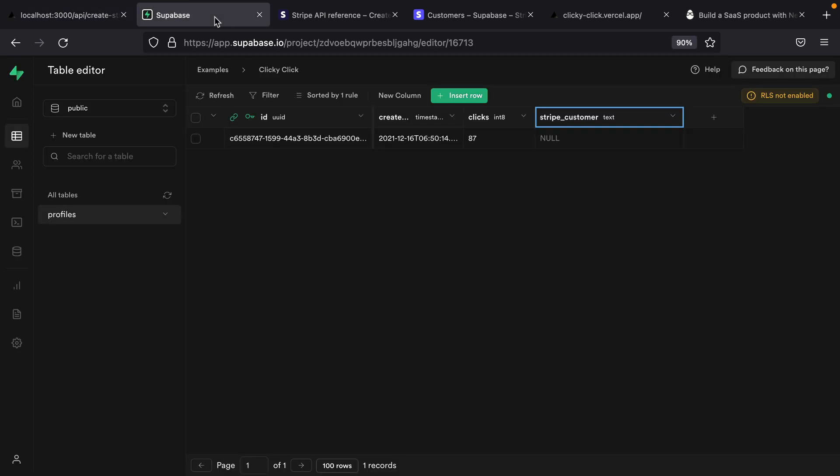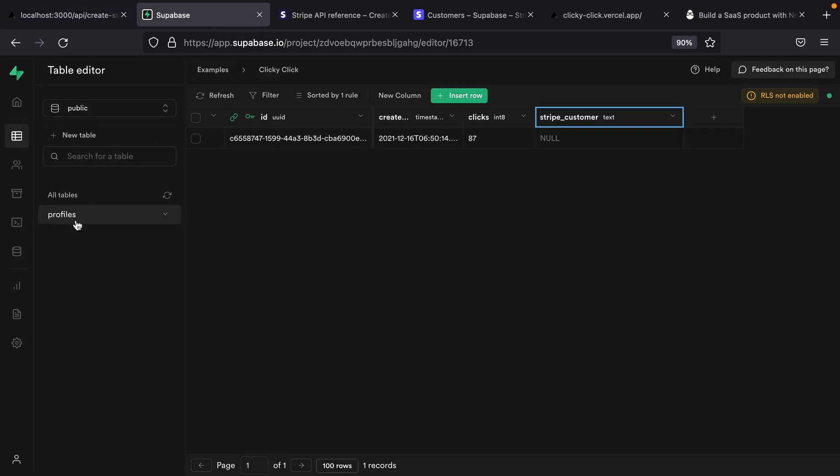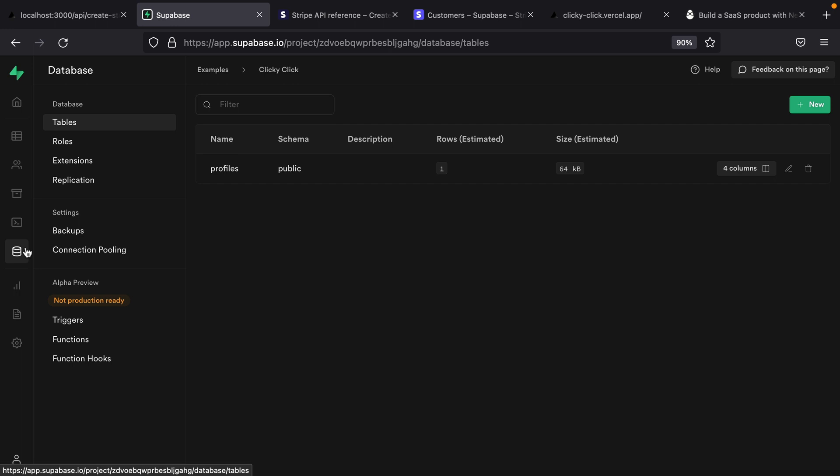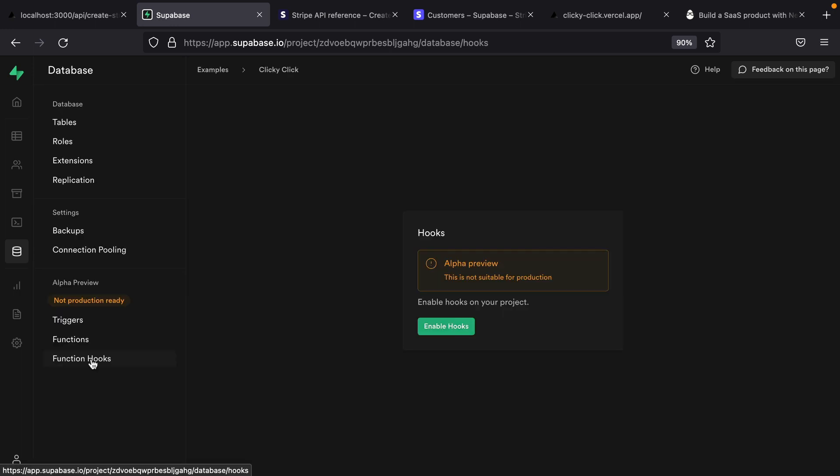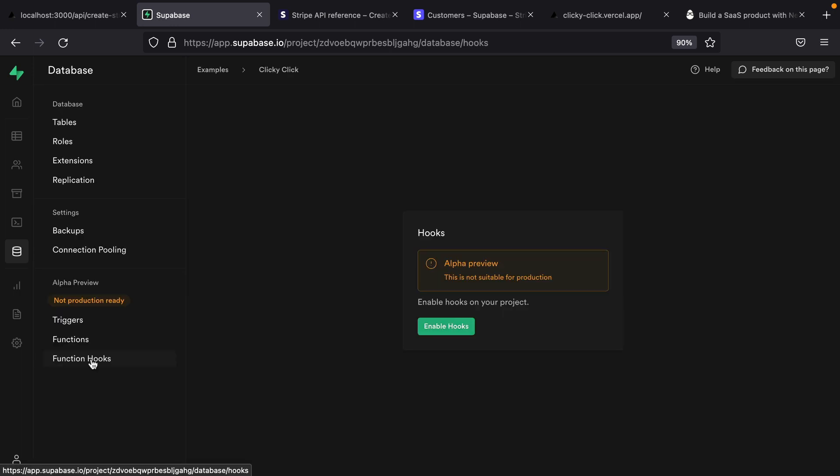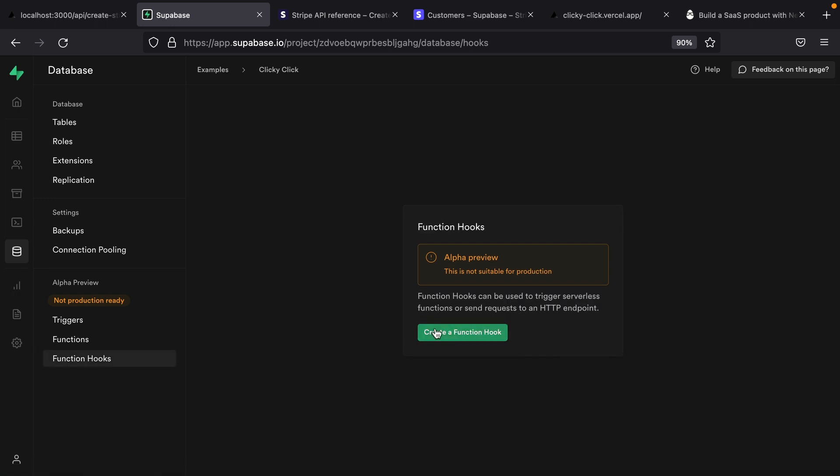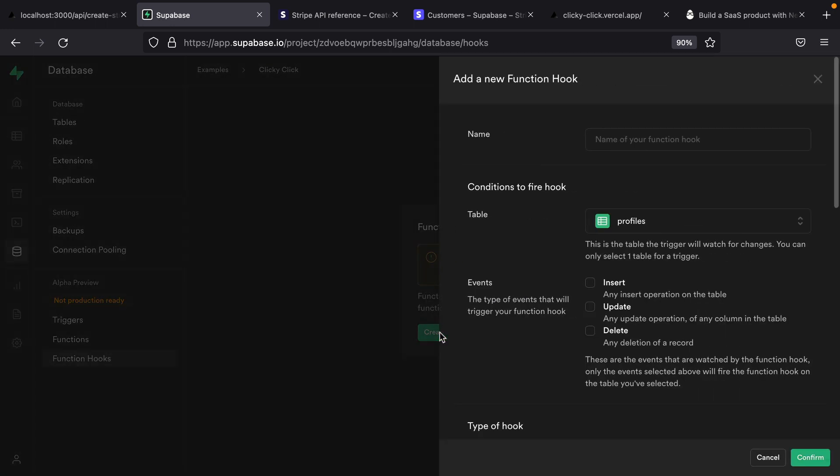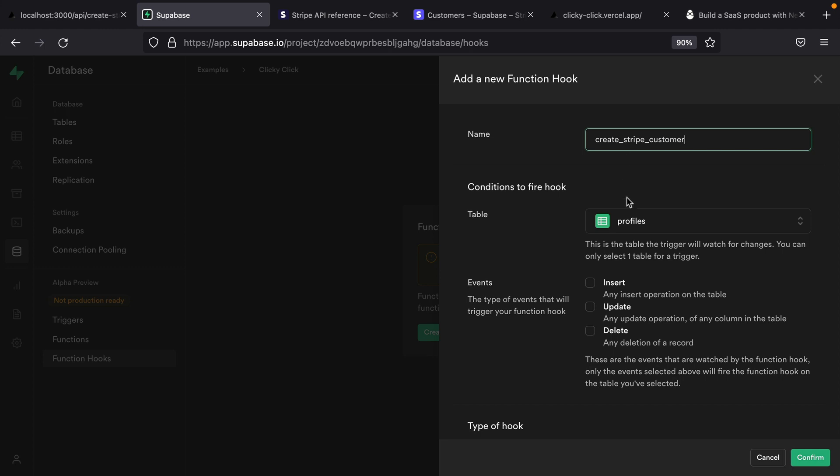And so in Supabase, we can use some very handy functionality that does this exact thing for us called function hooks. If we head over to database, and then function hooks, we can enable hooks for our project. And we can then create a function hook. The name of this one will be create-stripe-customer.